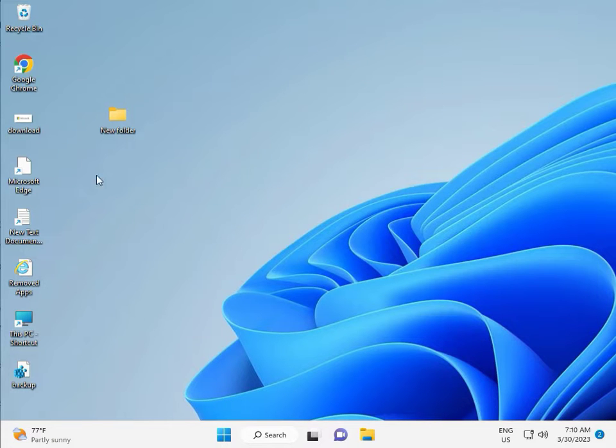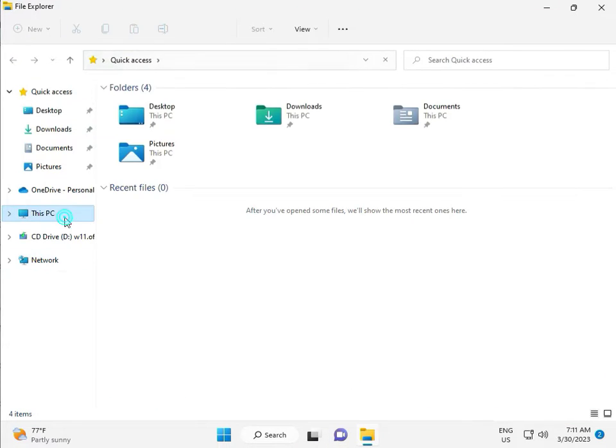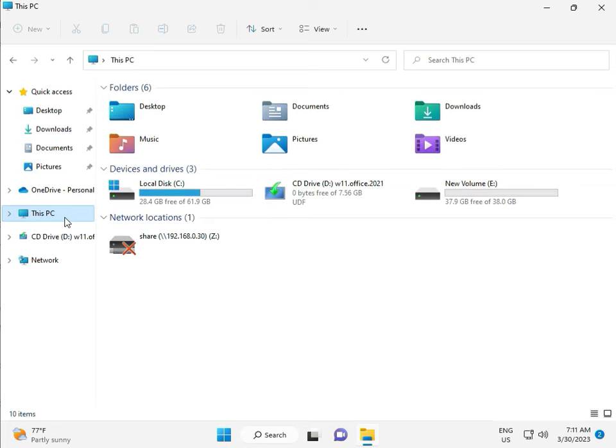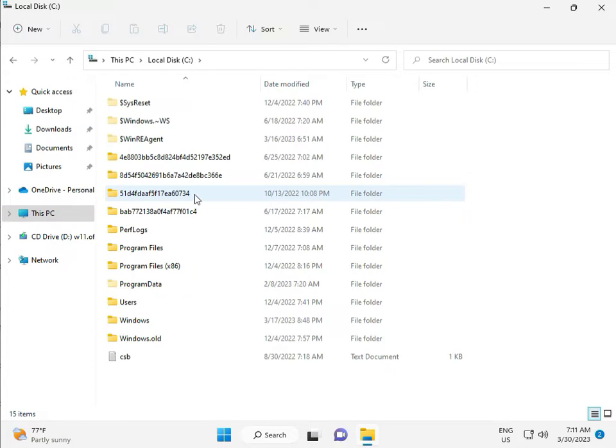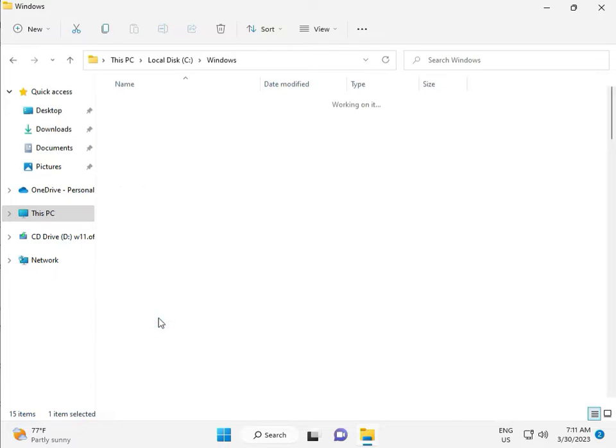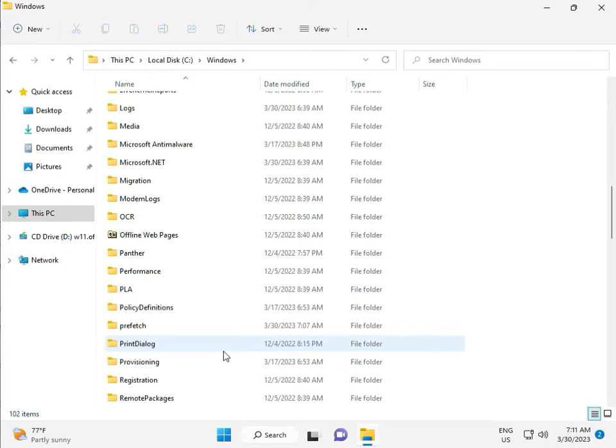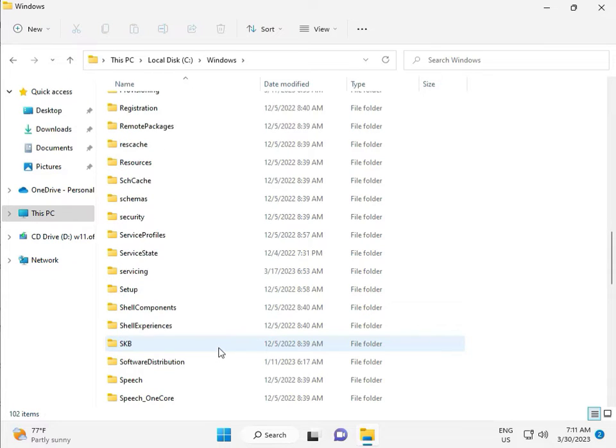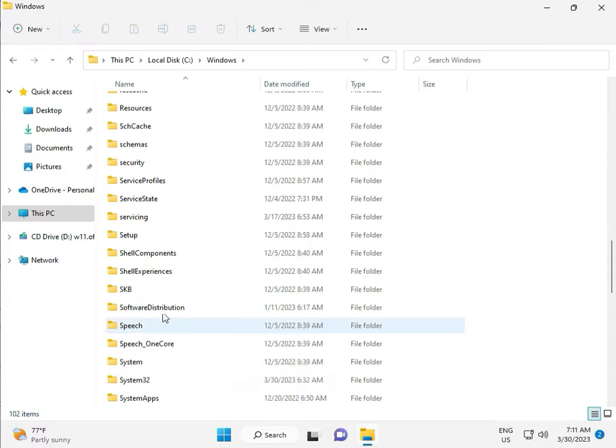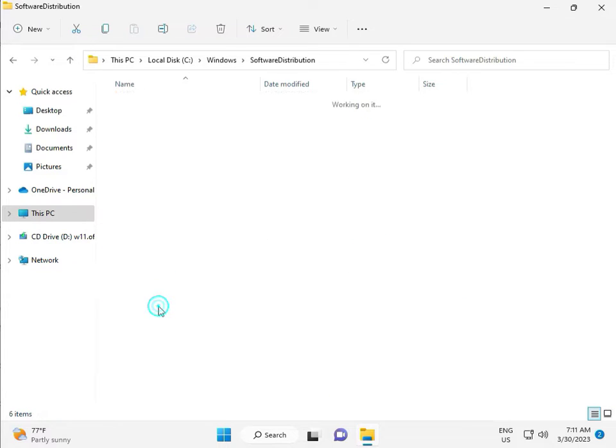Then go to This PC, File Manager. Click This PC, go to C Drive, then Windows, then Software Distribution. Double click.